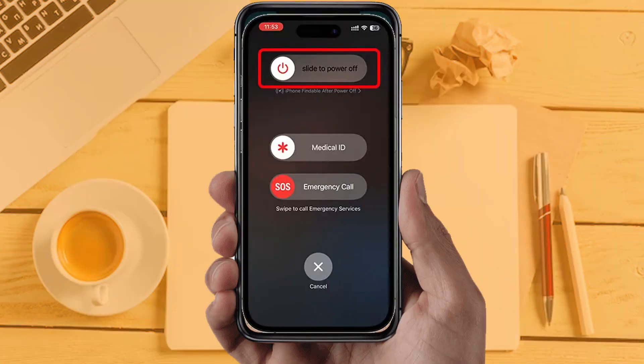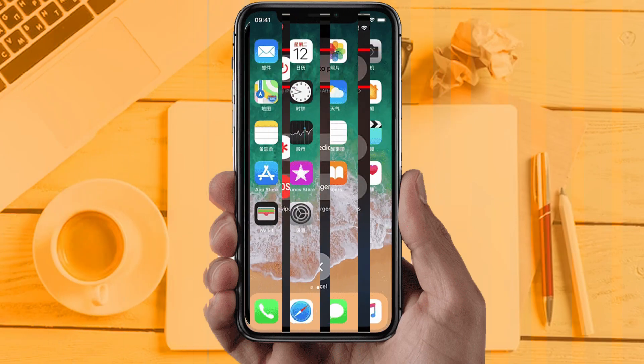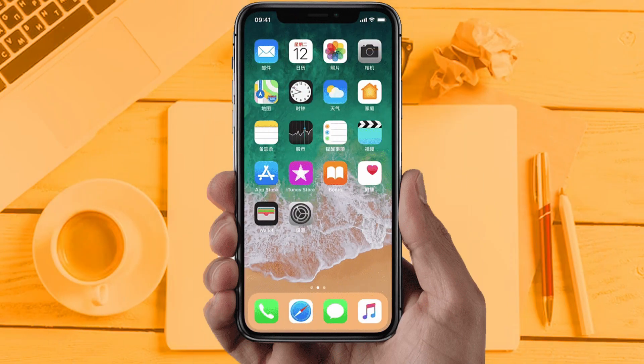Solution 5: Restart your phone. Sometimes restarting your device automatically resolves these types of issues. Hopefully this will fix the issue. If you are still facing the same issue, this means the app server is down or the app is under maintenance. In that case, wait a couple of hours and then try again.